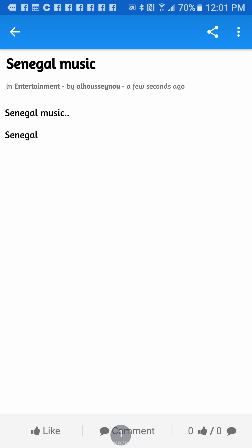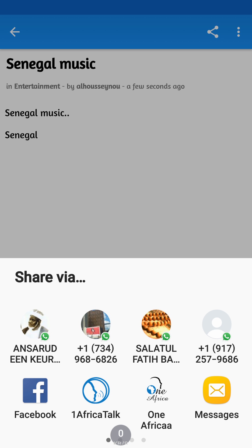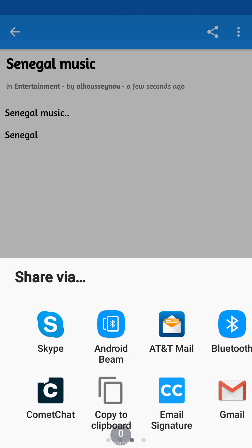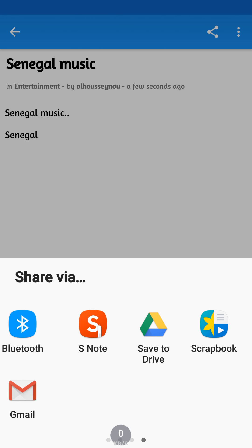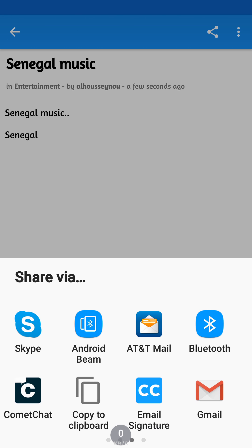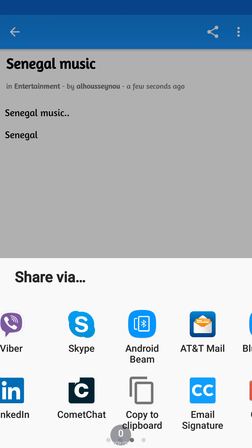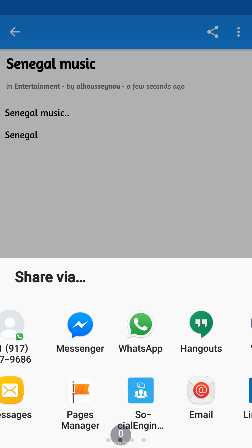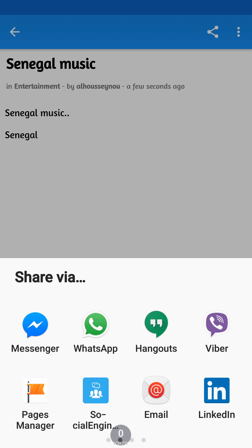Once you're done, you can start publishing your blog whether on One Africa or share outside One Africa. When you click outside One Africa, they give you all the options within the apps that you have in your network to share with. If you want to share to Facebook, it can take it to Facebook. You want to share with your friend on messenger, you can share with your friends on messenger. Same way if you're on WhatsApp or Viber or all of those things.